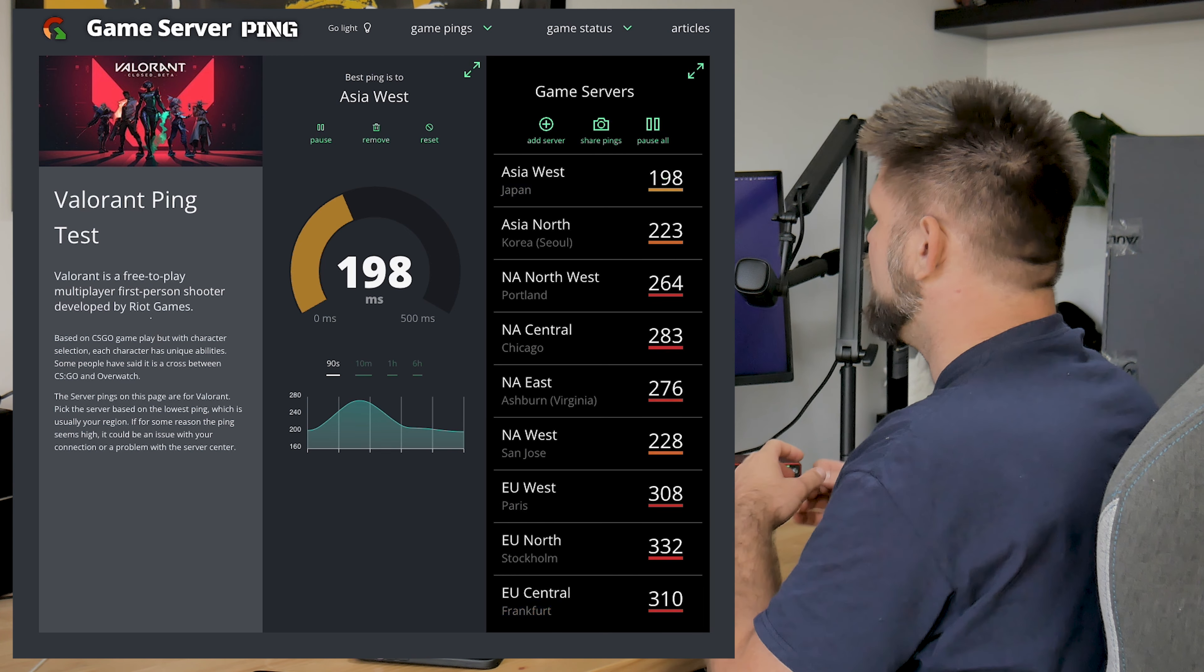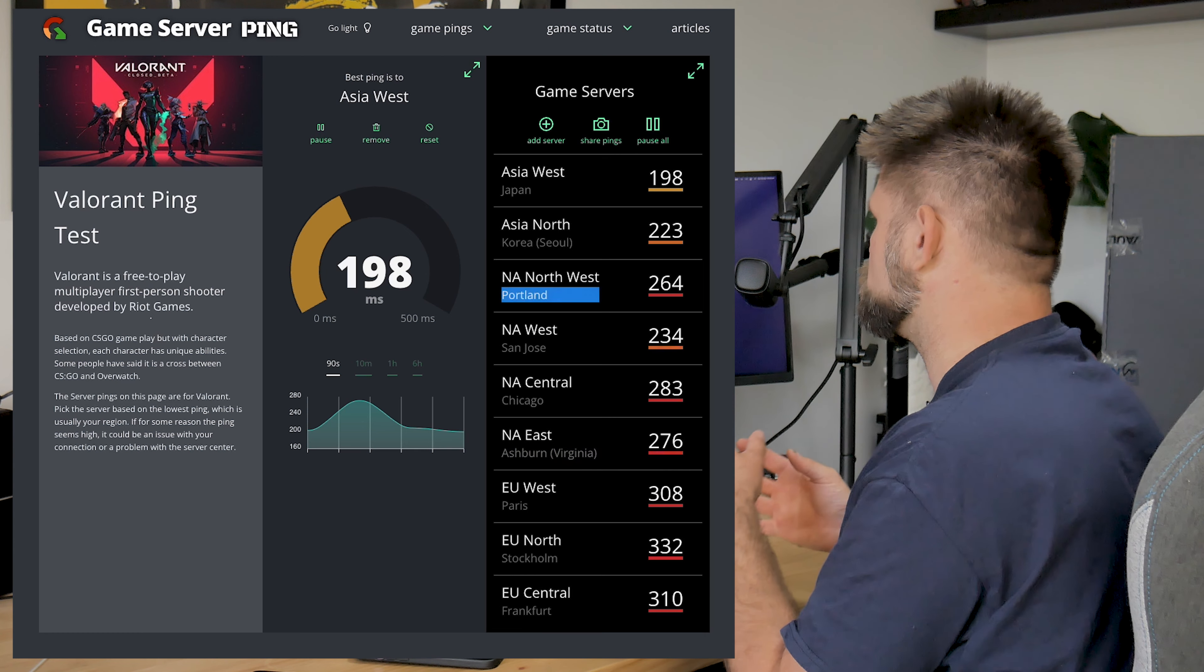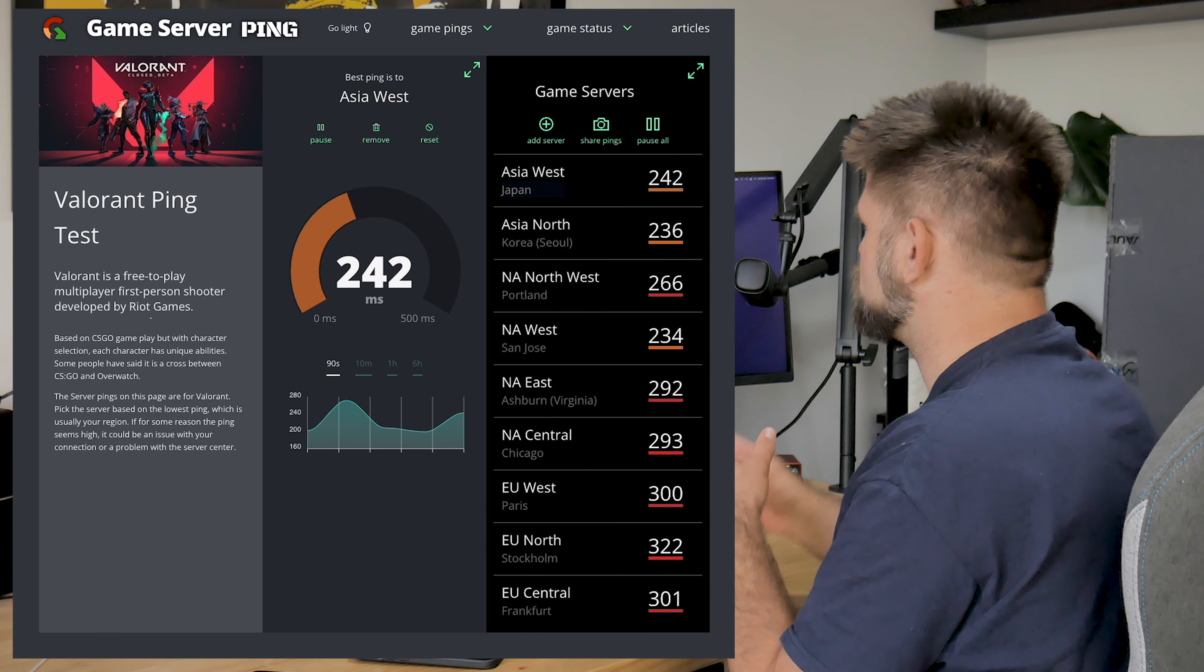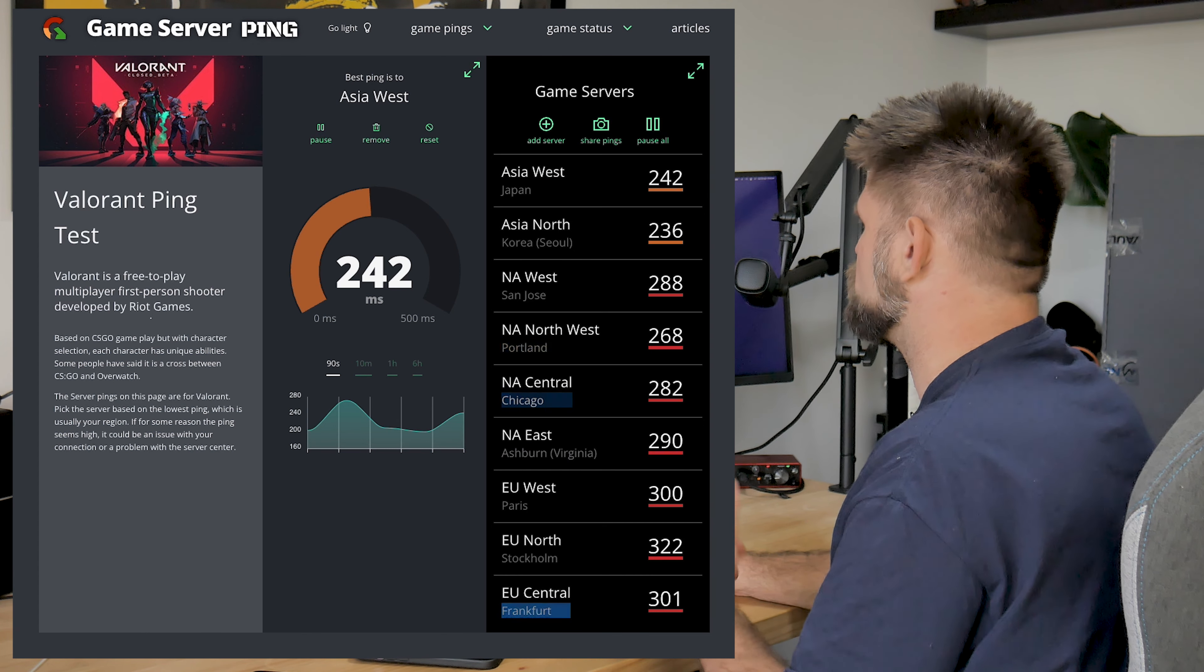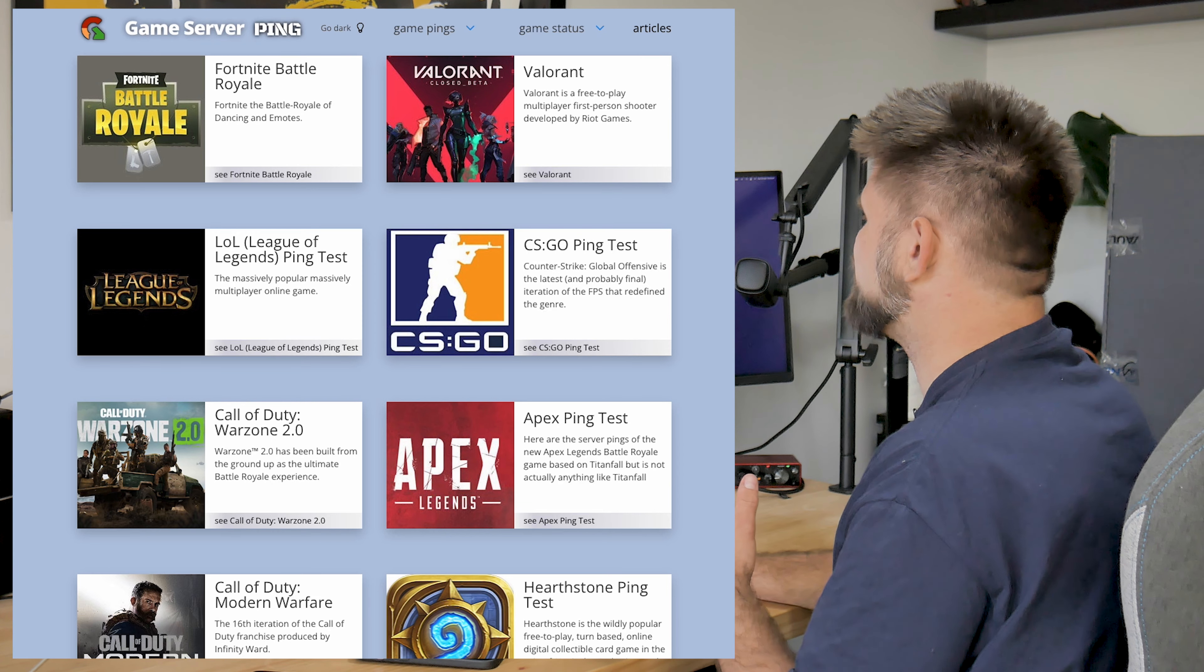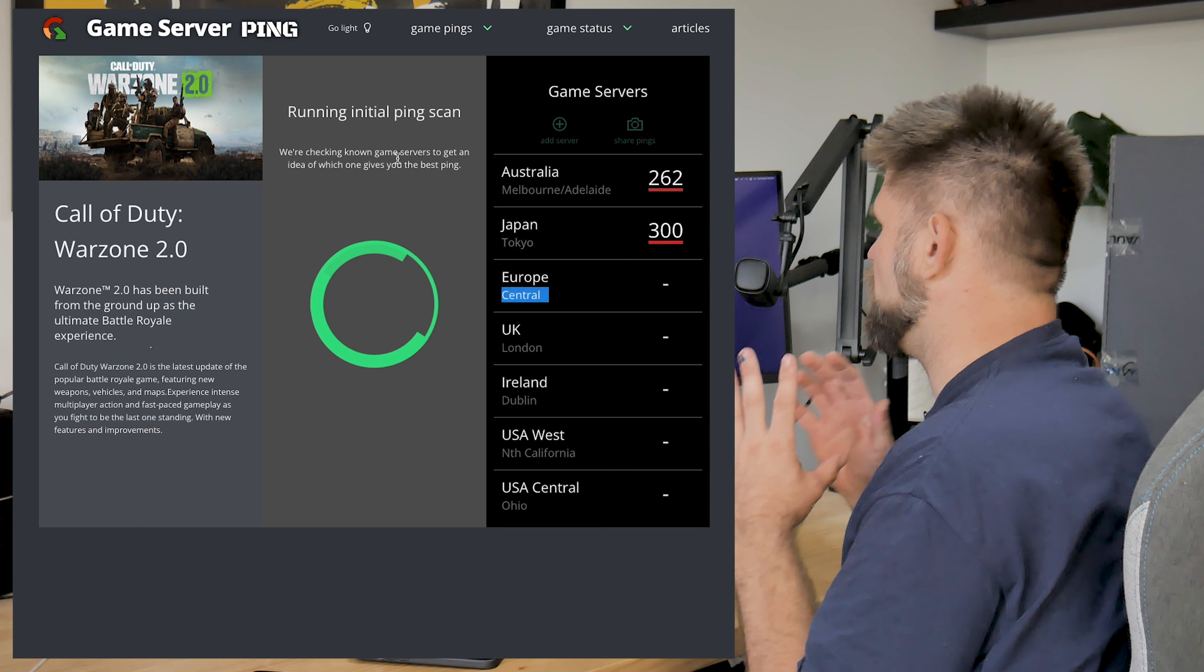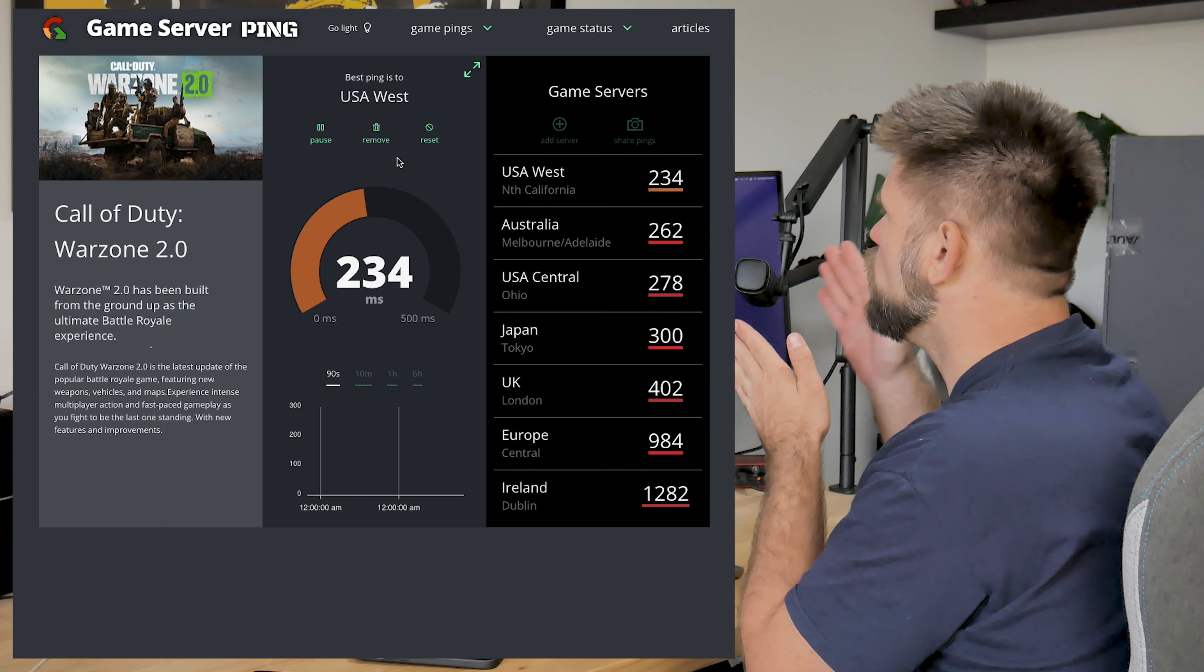So what about the obvious question? Gaming. I've found a website to test the pings. So let's have a look at that. A lot of people have asked me about CS:GO, so we can click on that. Let's have a look at what CS:GO gives us in pings on Starlink.